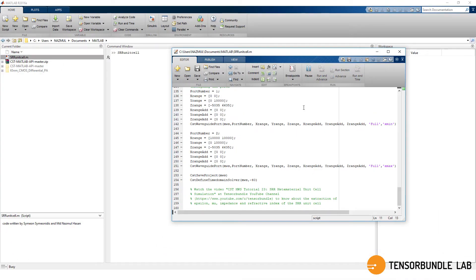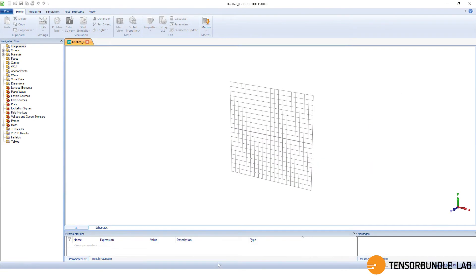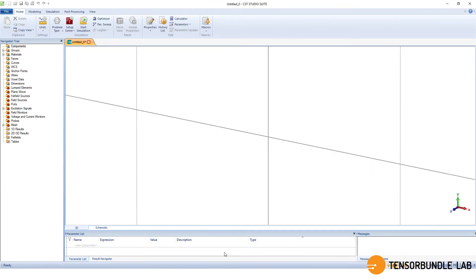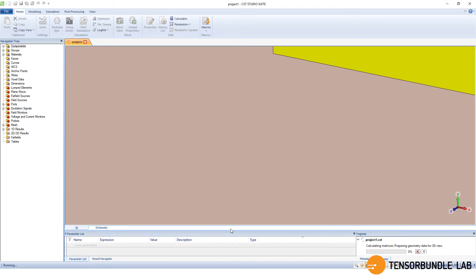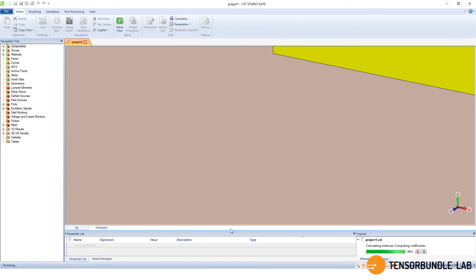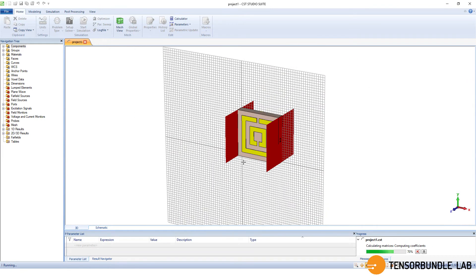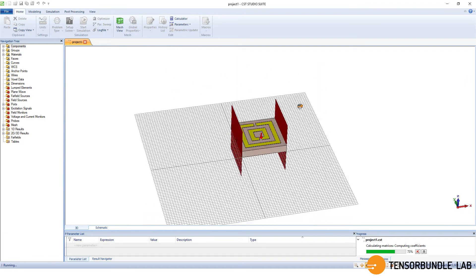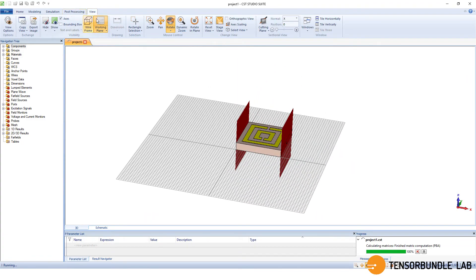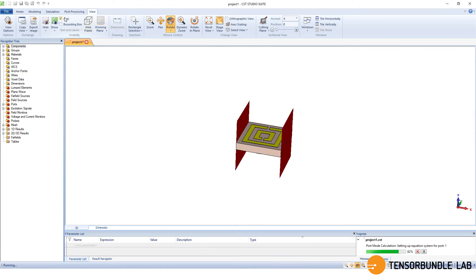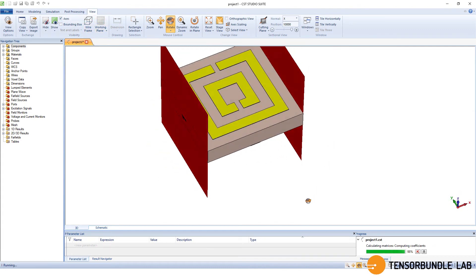And then I have to run this script file and automatically CST will pop up and simulation will begin. I haven't opened it. It has opened automatically and everything has been created, the geometry and all the settings are automated through those codes. This is the automated structure that we created through MATLAB code.